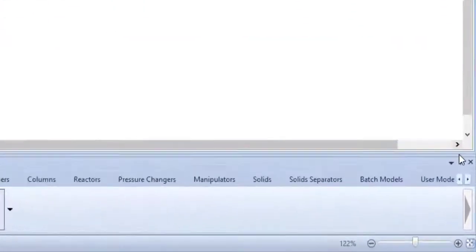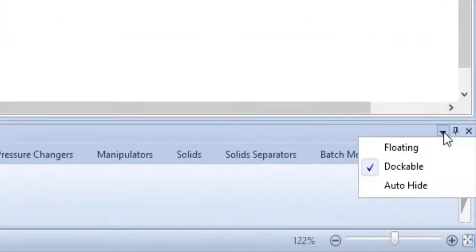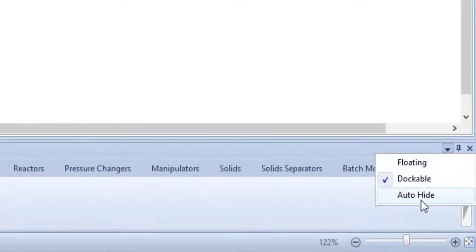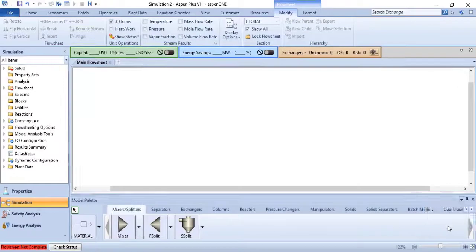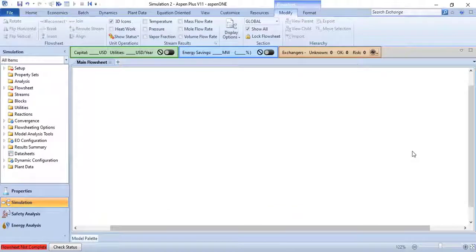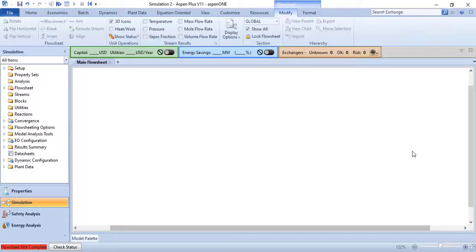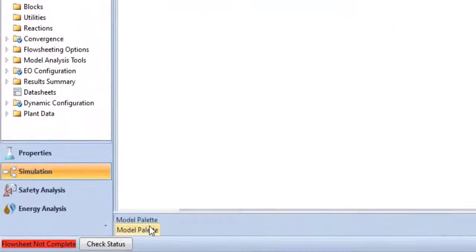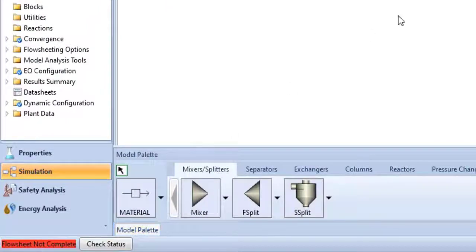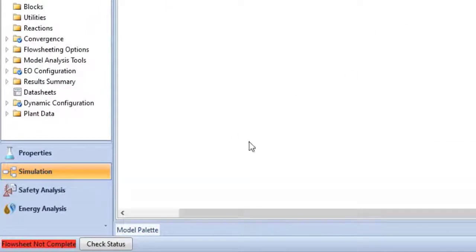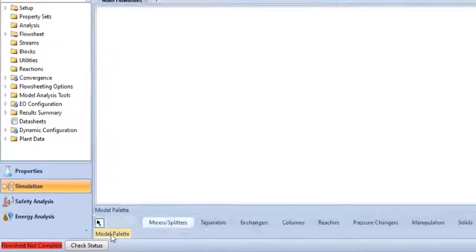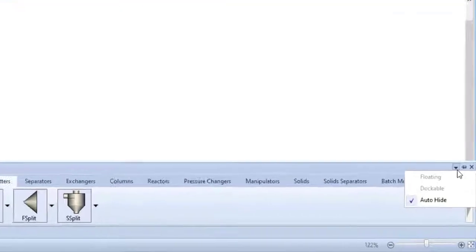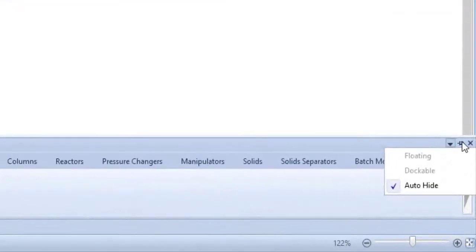Now you can hide the model palette just by clicking on this little triangle and then select auto hide. So when you will not be using model palette it will hide automatically and you can make it appear again just by clicking on the model palette button on the left corner of the flow sheet window. If you don't want it as auto hide, just pin this by clicking on the little pin icon.